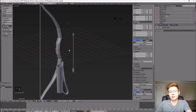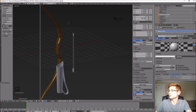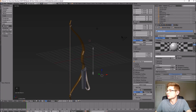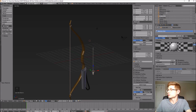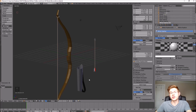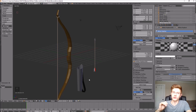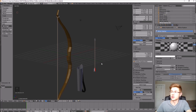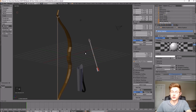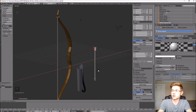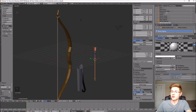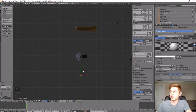Now let's add some color to our models. The final step is taking the arrow, placing it in the quiver, and duplicating it so it looks like a quiver full of arrows ready to go. Highlight the whole arrow, hit R to rotate around the X-axis by 180 degrees, then take a top view, place it in the quiver, and duplicate it.